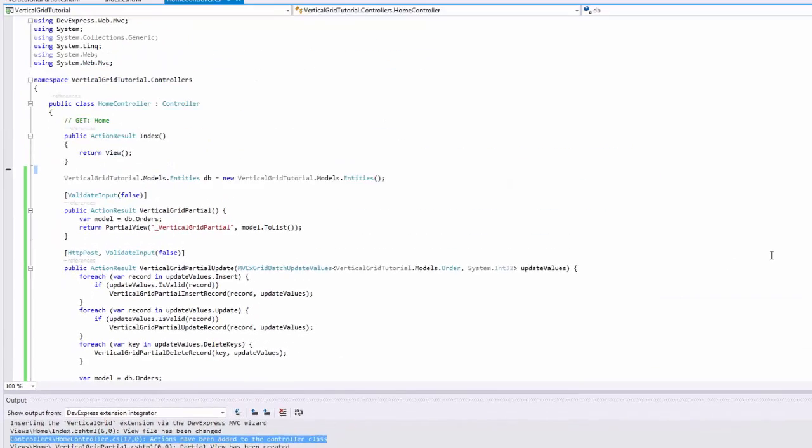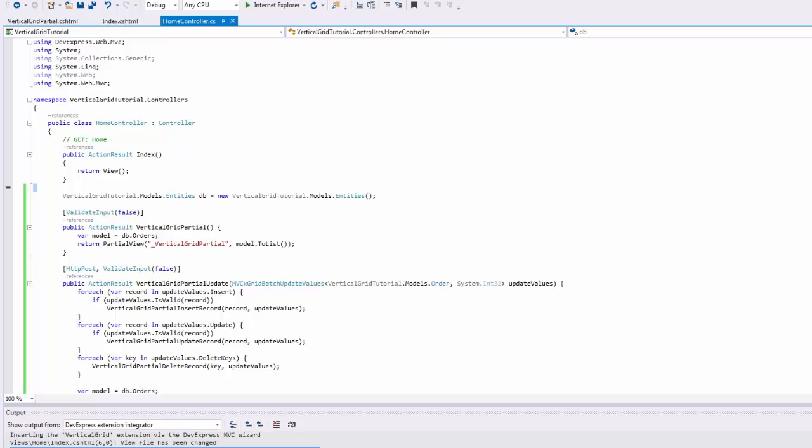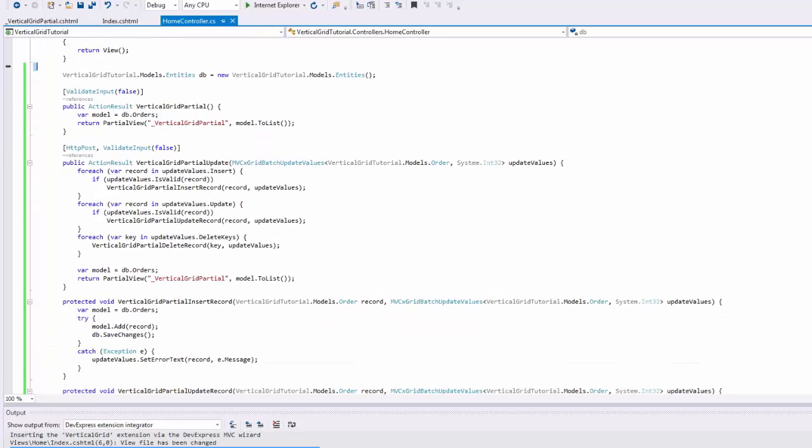The wizard also modified the controller's code. You can double-click an output item and navigate to the change directly. As you can see, actions have been added to the controller's class.